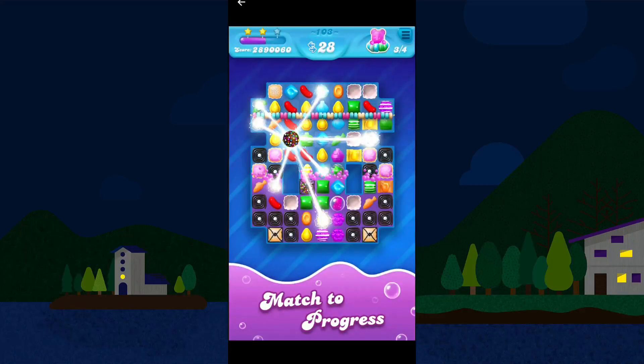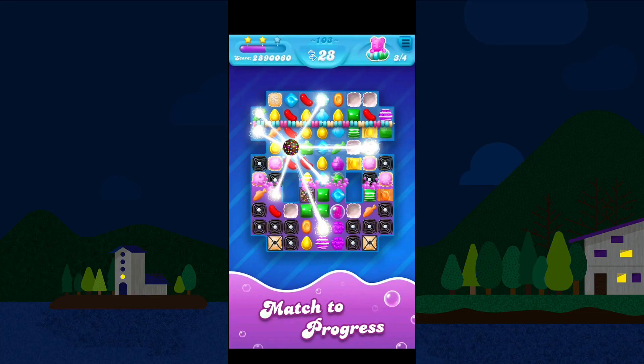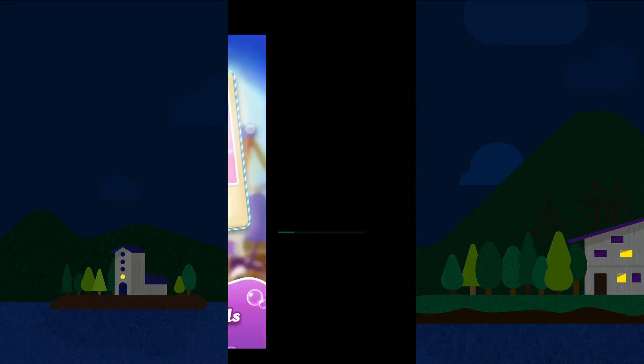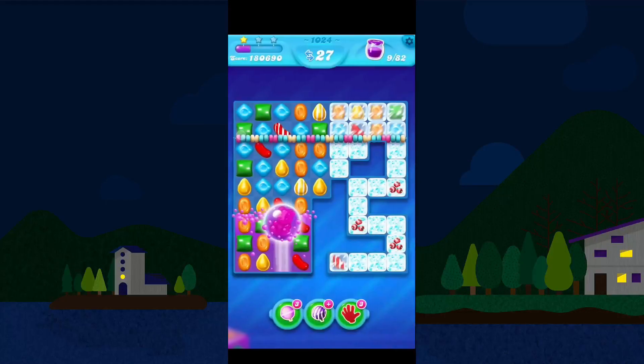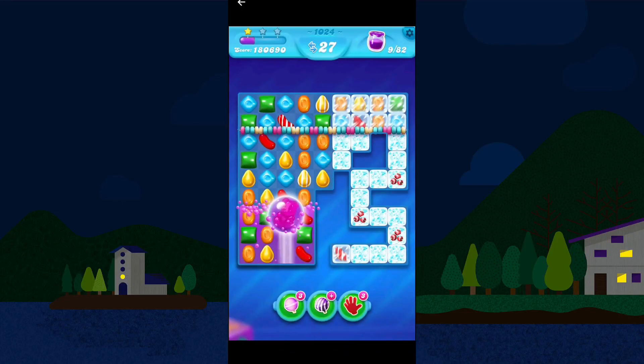Now we will click on the next step and we will show you how to download the game.